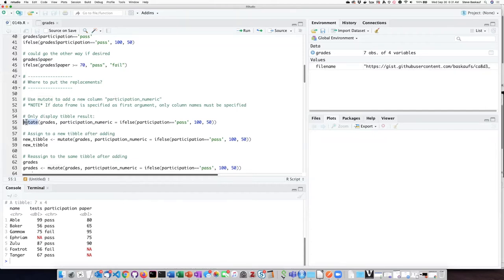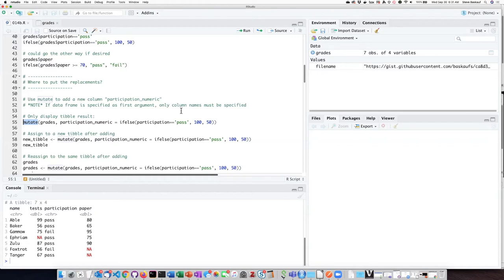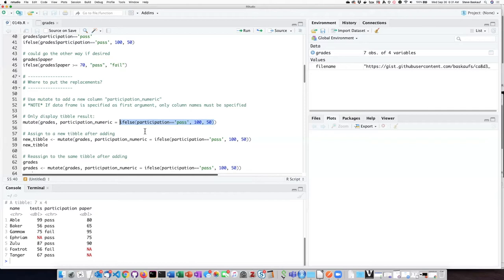We can create this new column using the mutate function from the dplyr package. Recall that the mutate function generates a new column that gets added to the right side of the data frame. The way that I'm going to accomplish this is to insert my if_else function in as the argument to create the new column.